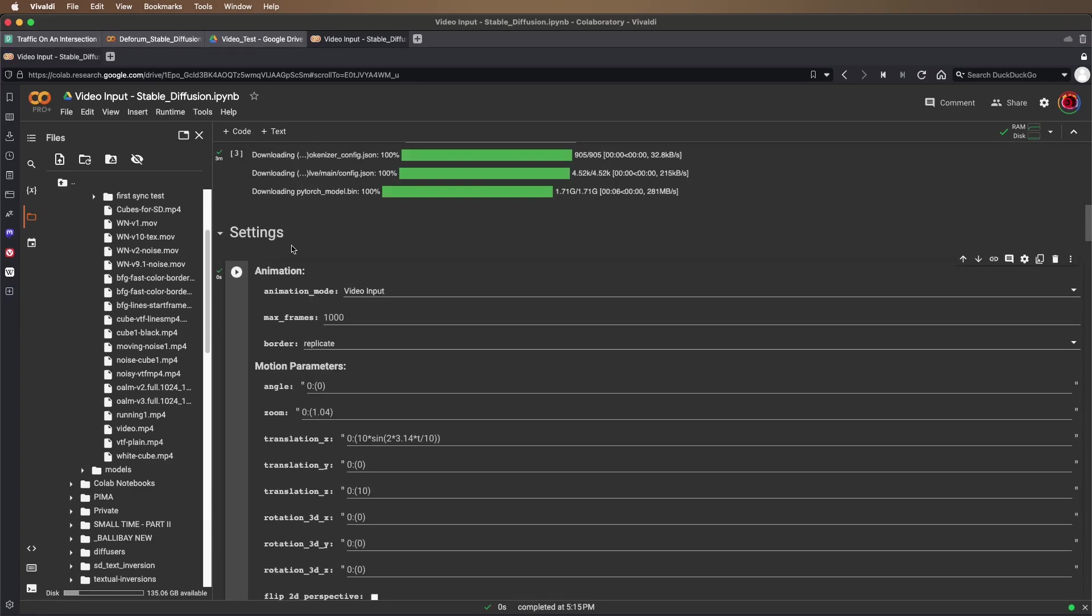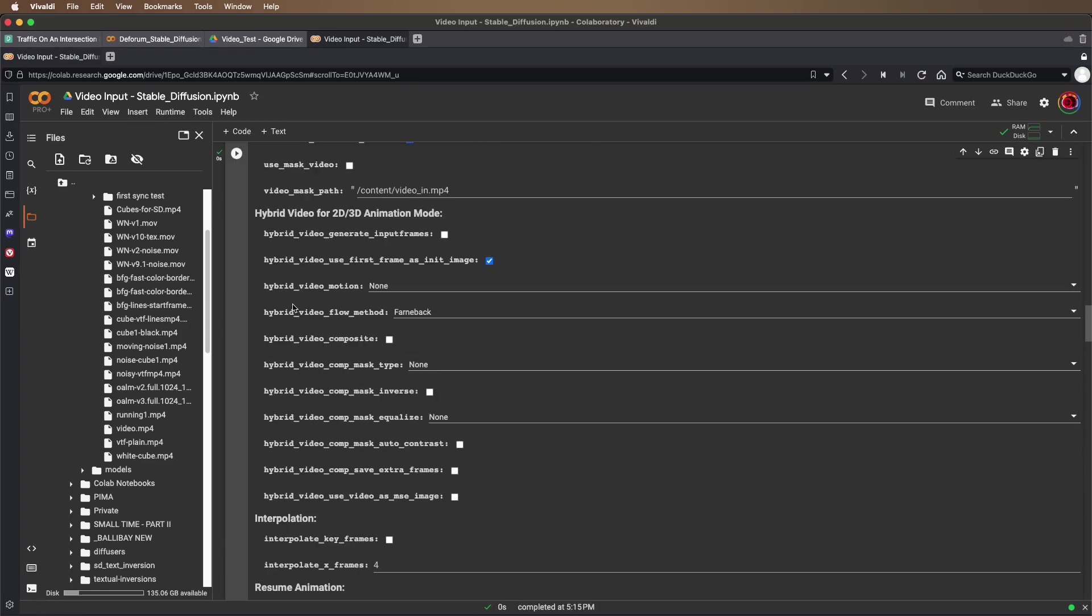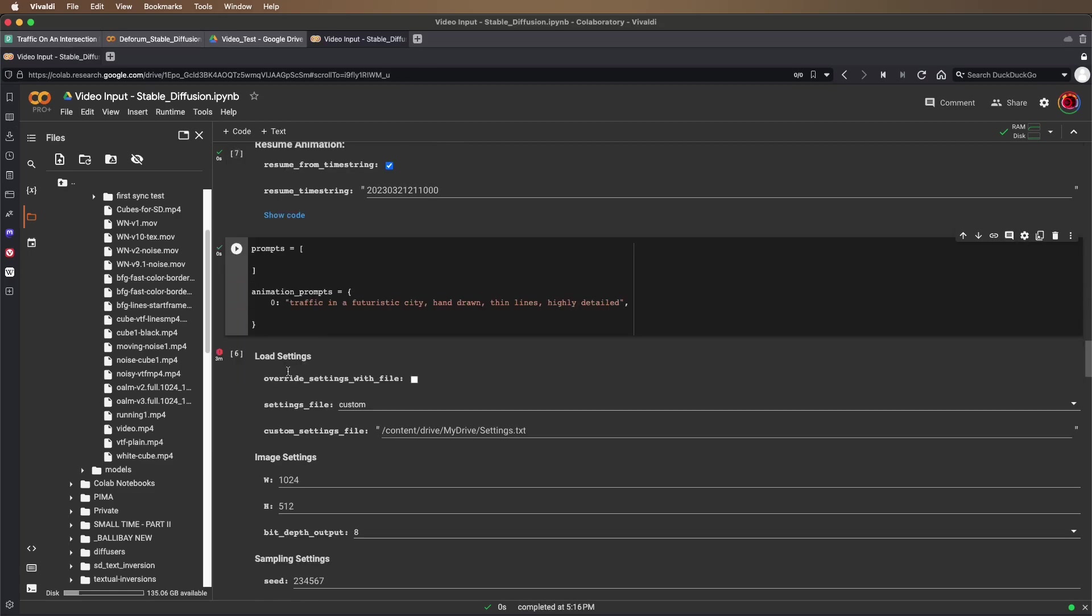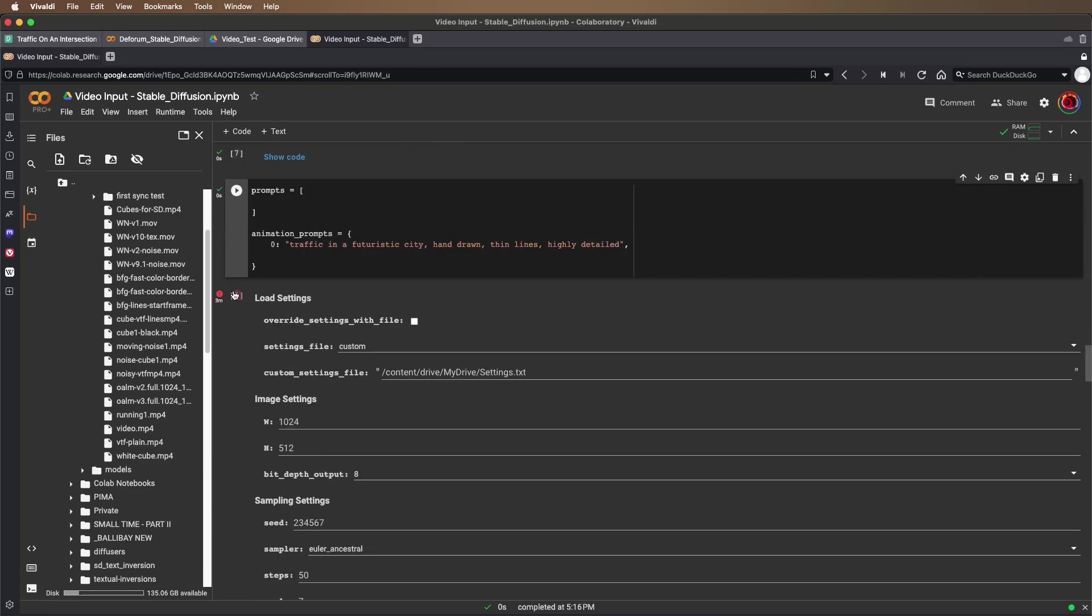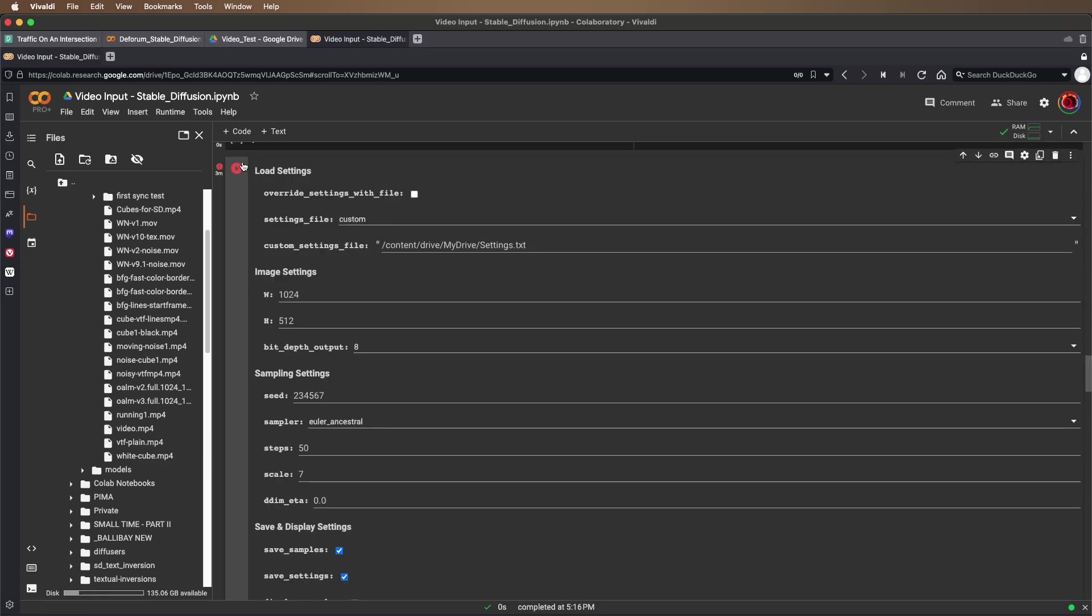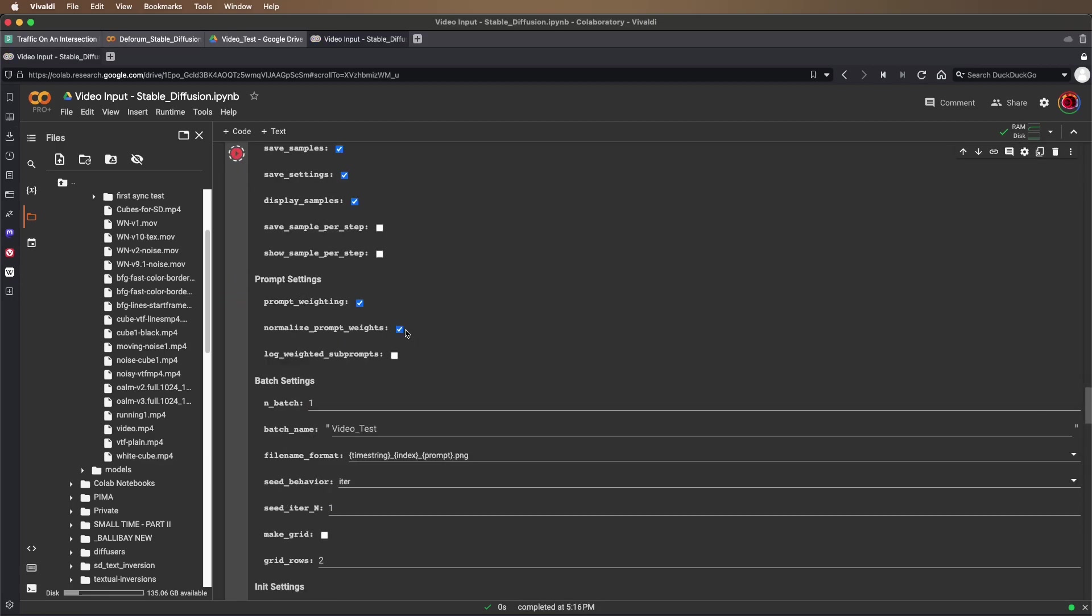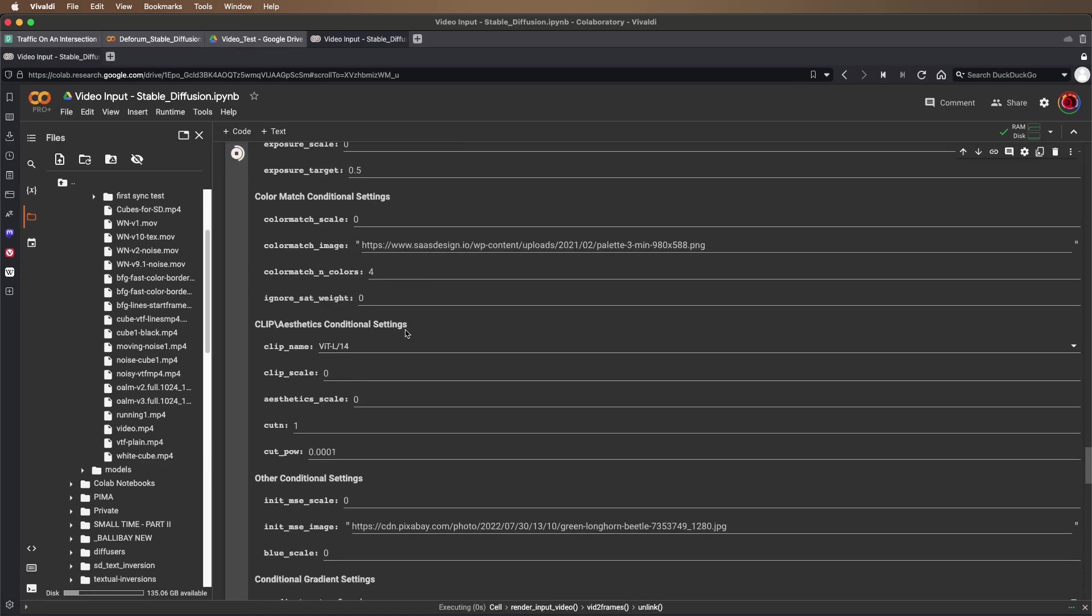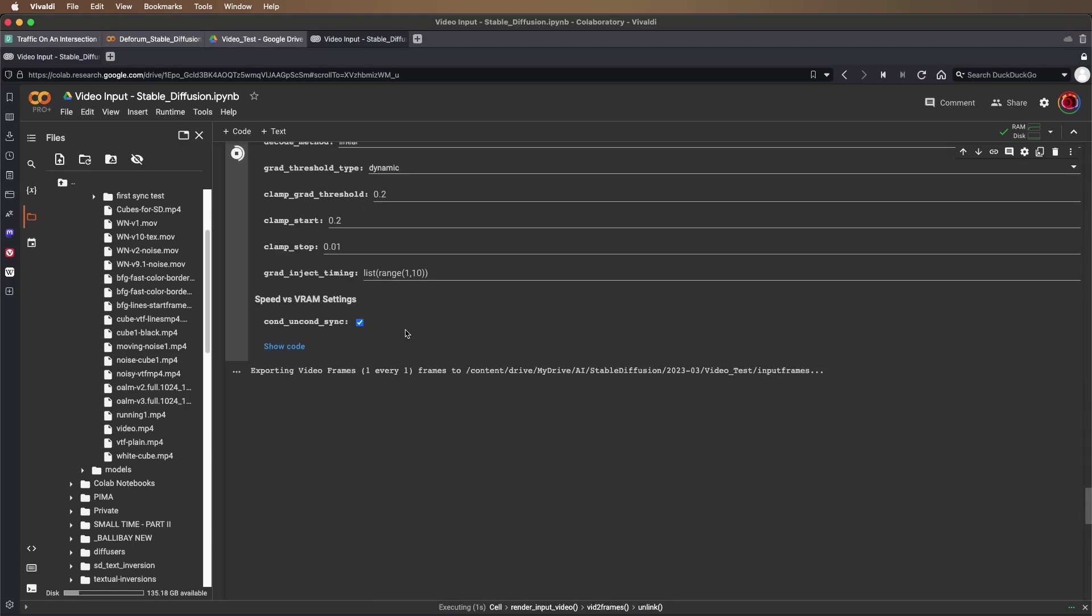Rerun my animation settings, prompts, and restart it. It's re-exporting the video frames and hopefully this time it won't miss any. Then it'll pick up where it left off.